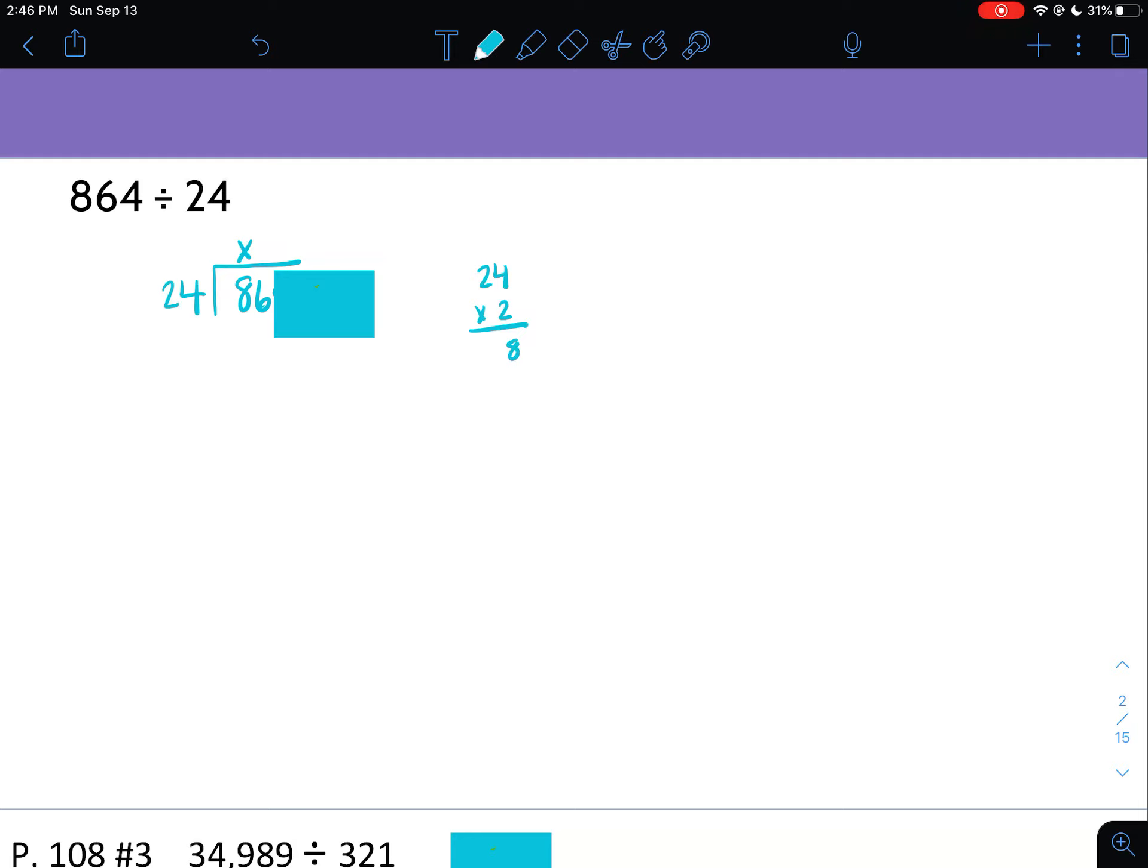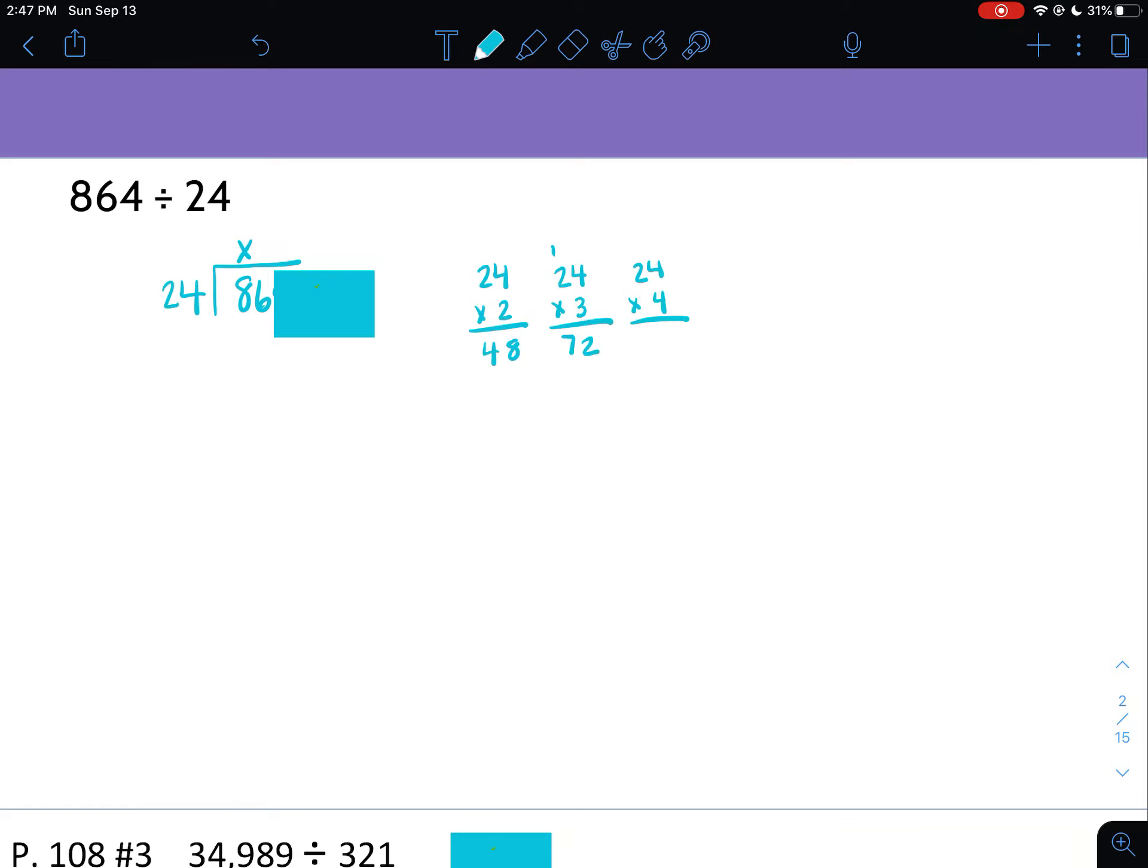So we're going to cover up the smaller place values and just leave the largest place value showing. So you have to ask yourself, does 24 go into 8? It does not. So I always put the X if it does not go in, and then we're going to slide it over to show more place values. So does 24 go into 86? So what I mean by you're not allowed to use a calculator is you kind of have to guess and check. So I would do 24 times 2 to see what that would be, because I don't know how many times 24 goes into 86. I have to figure that out. So 2 times 4 is 8, 2 times 2 is 4. So 24 times 2 is 48. I can keep going to see if I can go higher, because I want to go as high as I can without going over.